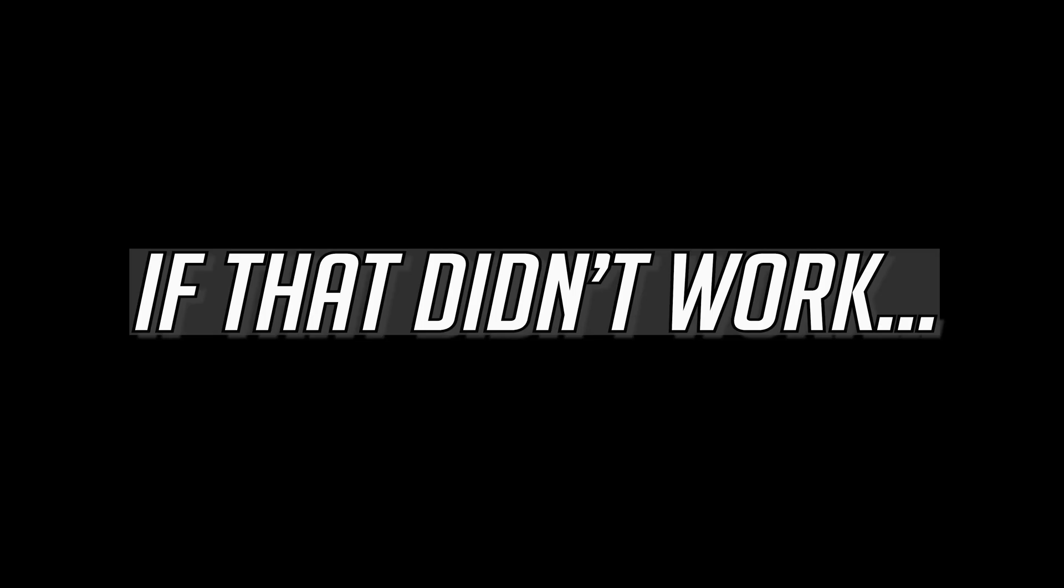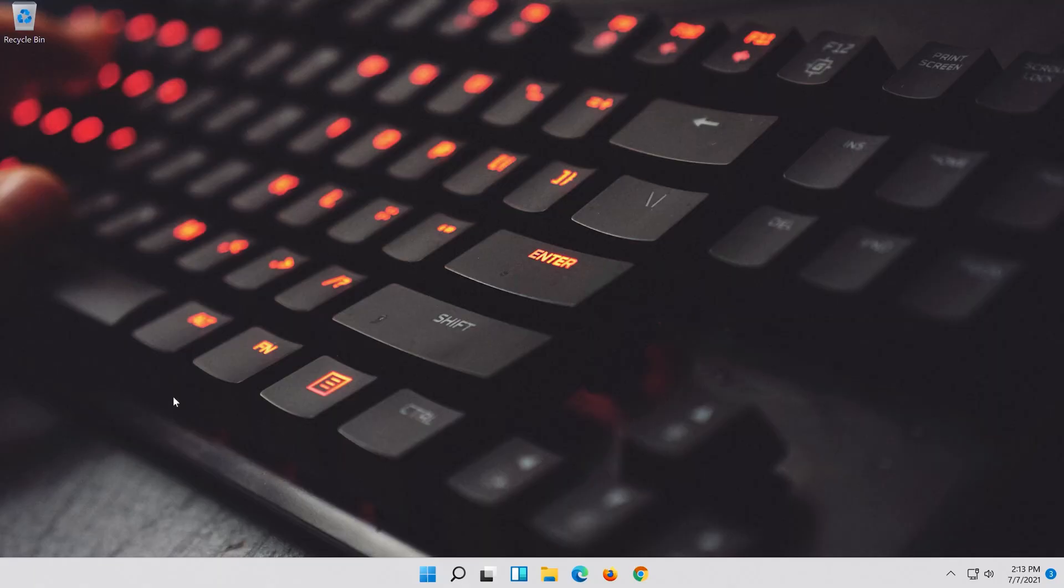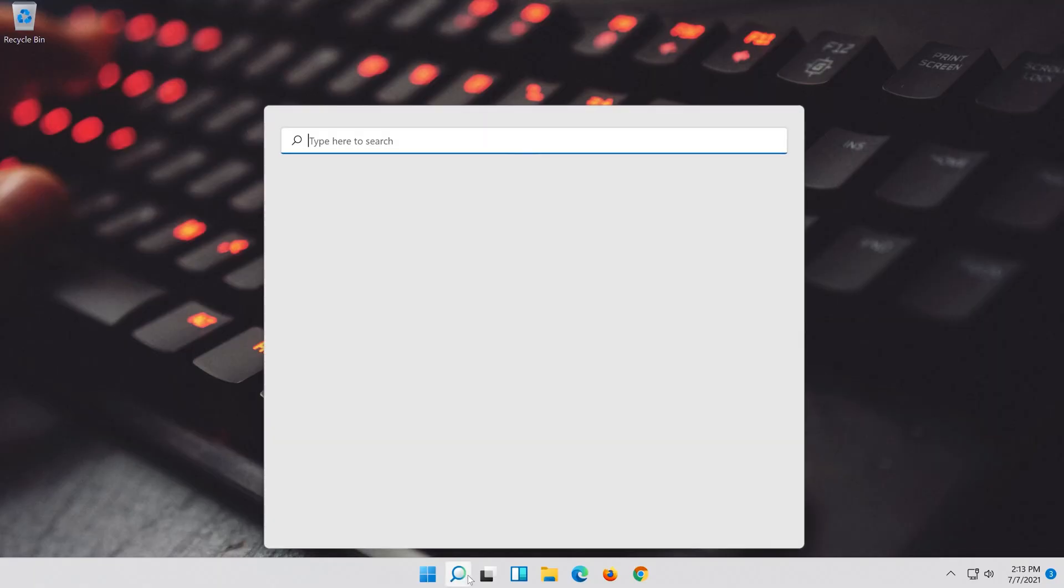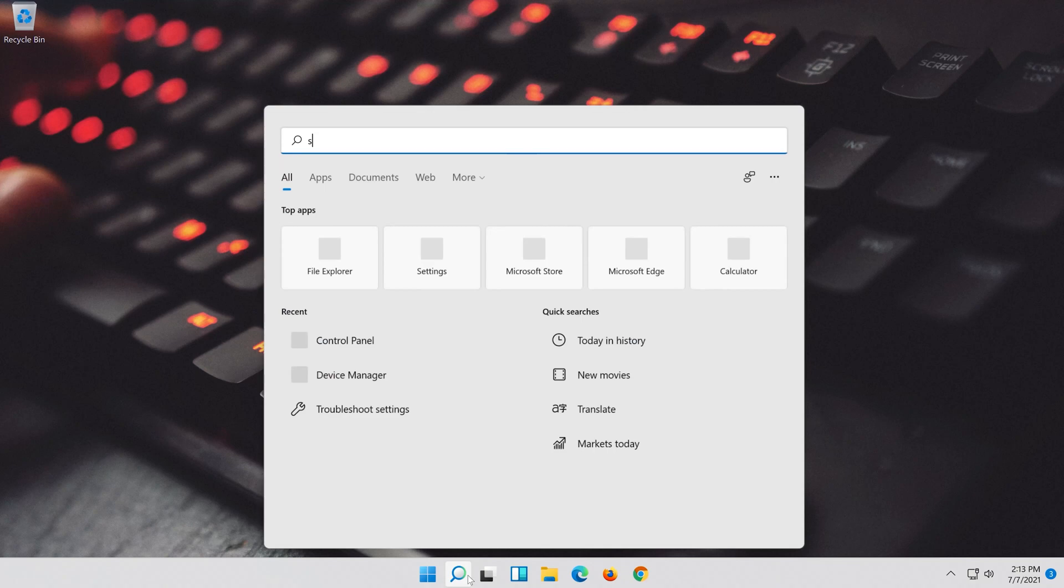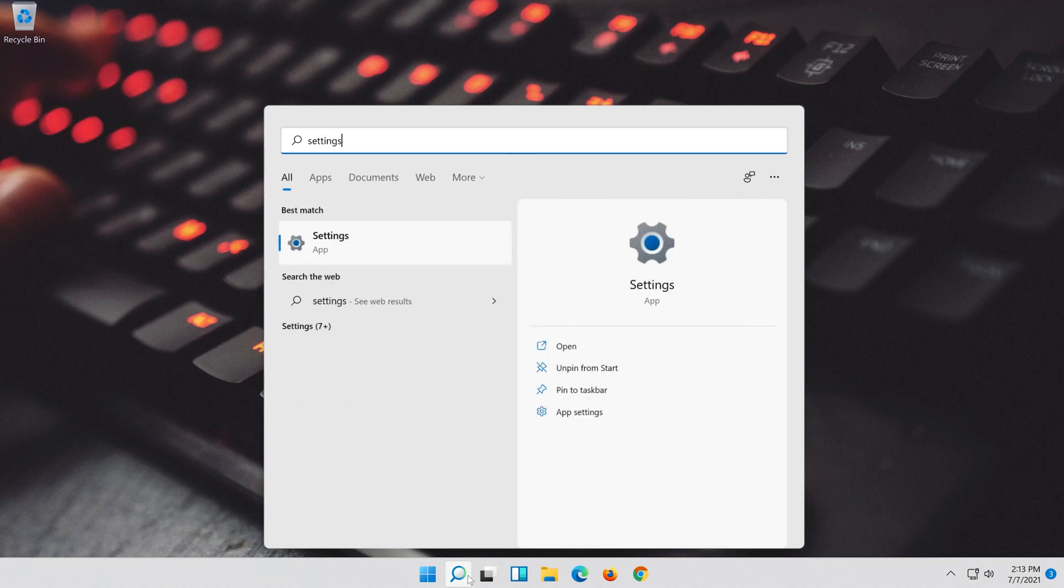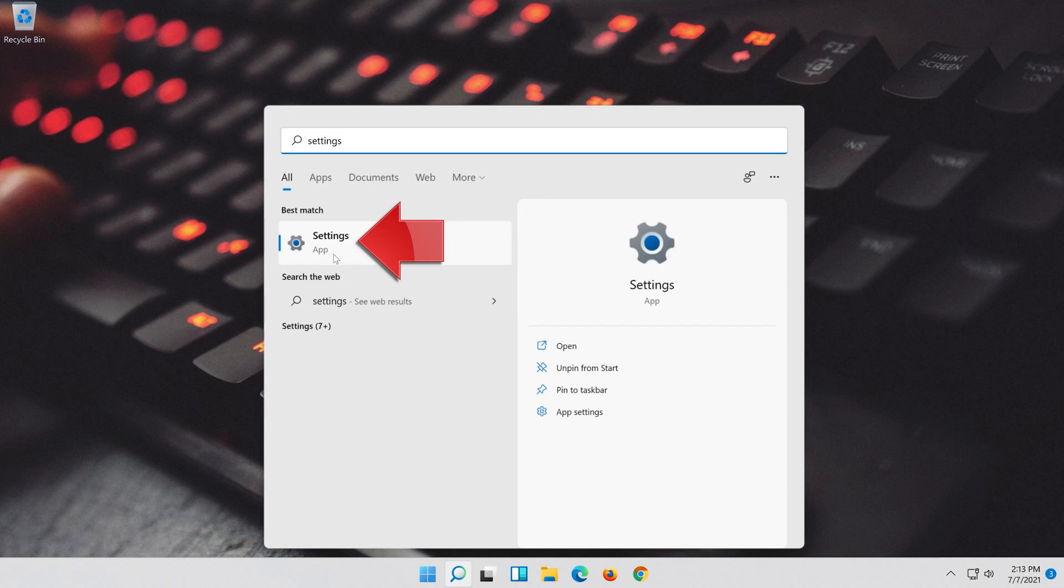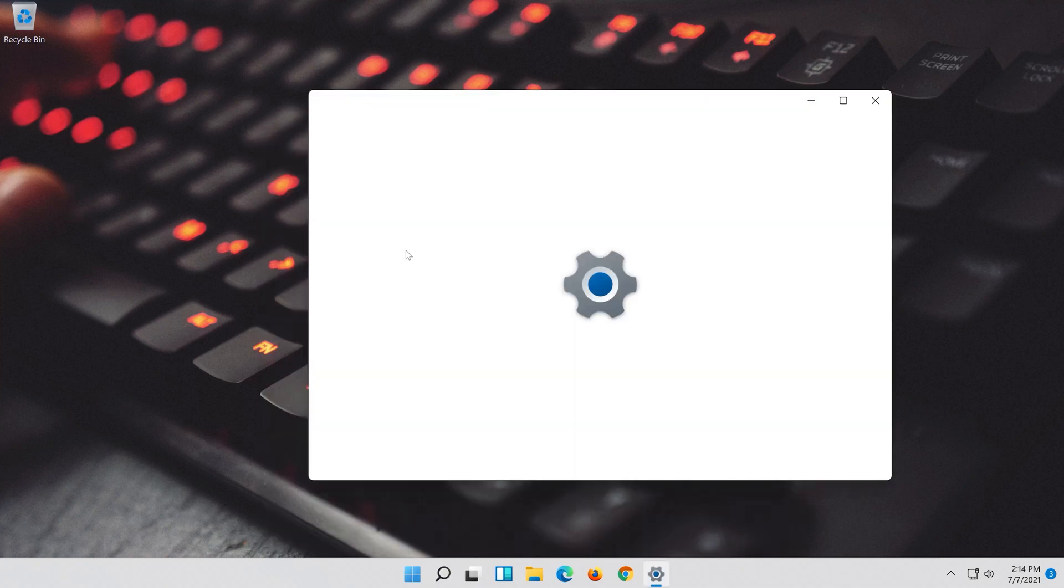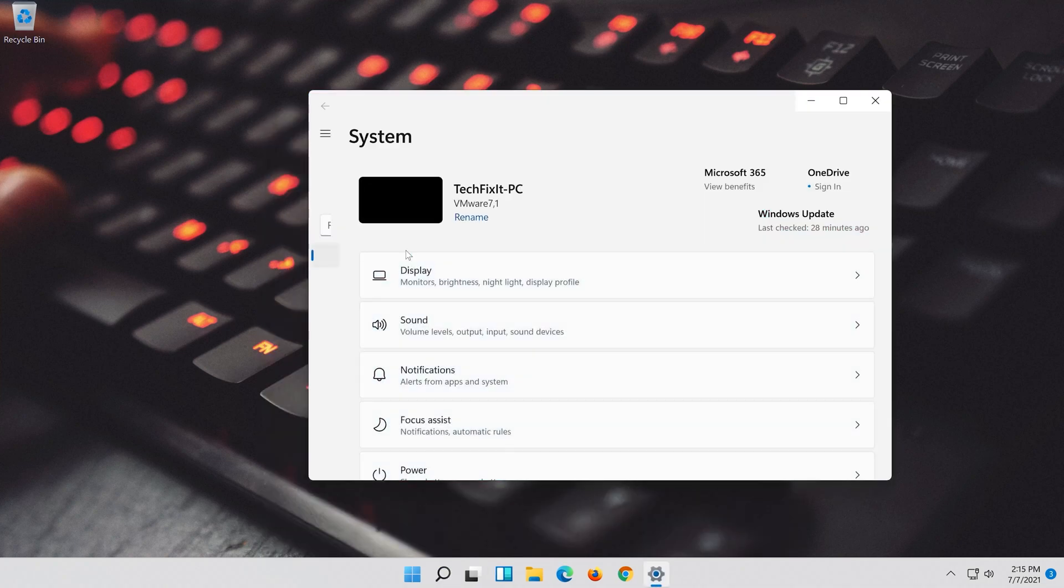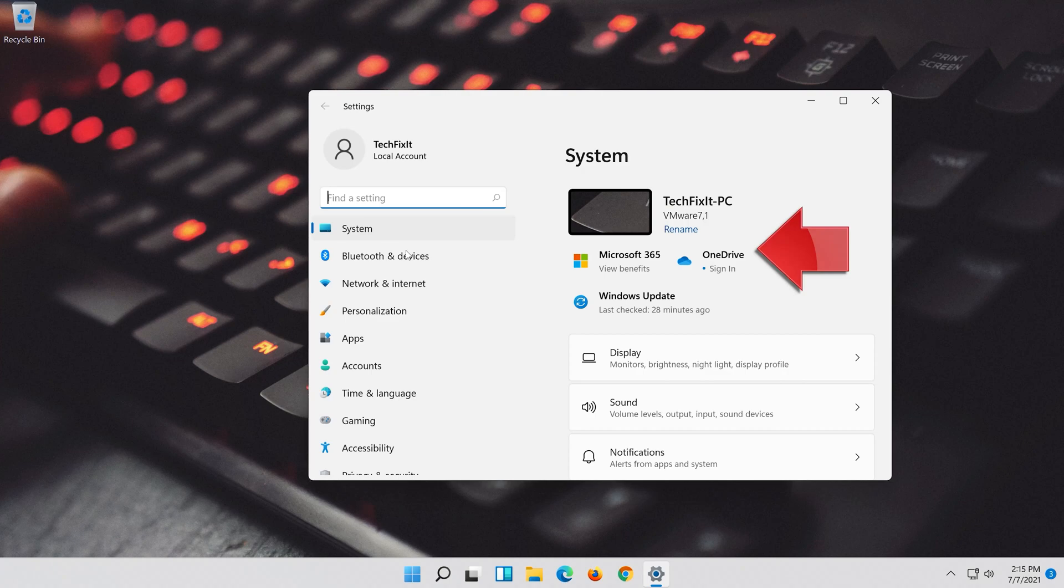If that didn't work, first open the Start menu. Open Settings. Open Network and Internet.